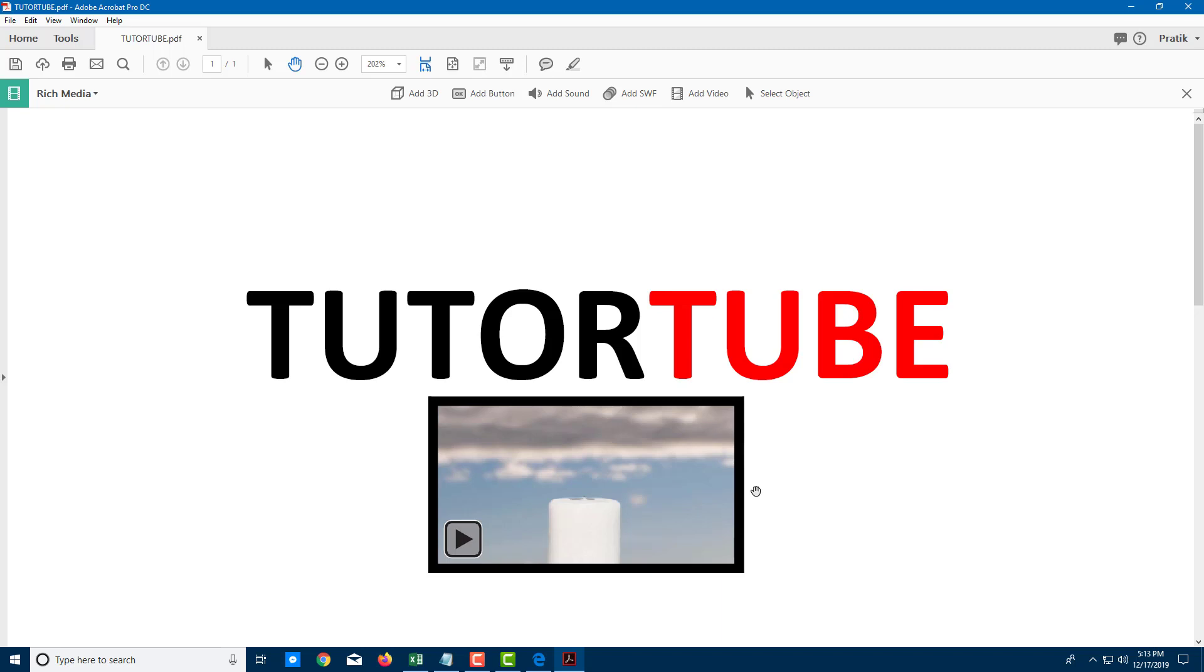That is how you can embed videos inside of PDF documents using Adobe Acrobat Pro DC. Hope you guys learned something. As always, please like, comment, share, and subscribe.